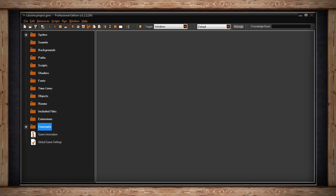If you've received your copy of GameMaker through Steam you might see the buttons Play, Workshop, and New IDE. The Play button allows you to open up Steam Workshop games that you've subscribed to on Steam and then play them. The Workshop button will take you to the Steam Workshop associated with GameMaker. The New IDE button will open up a second instance of GameMaker.